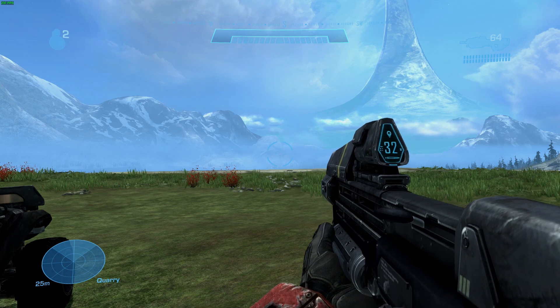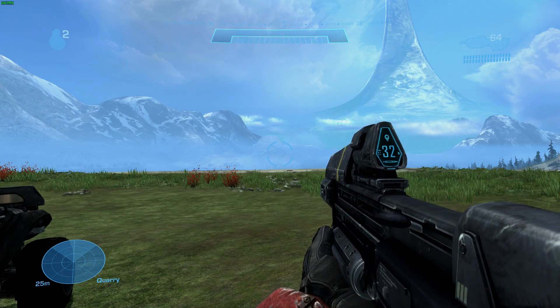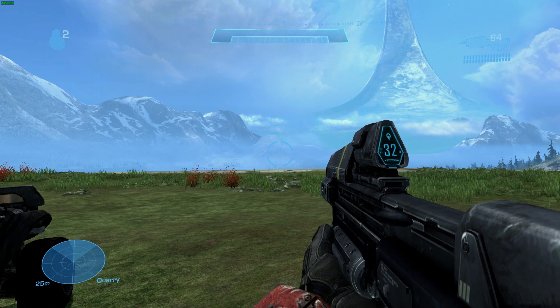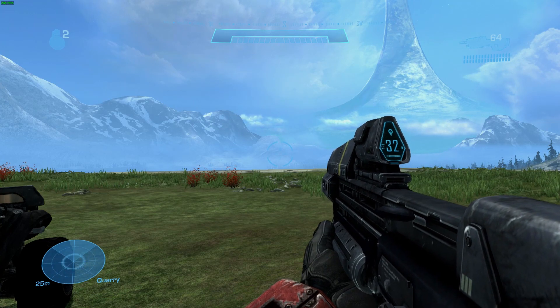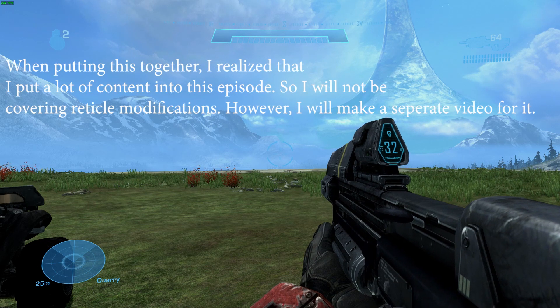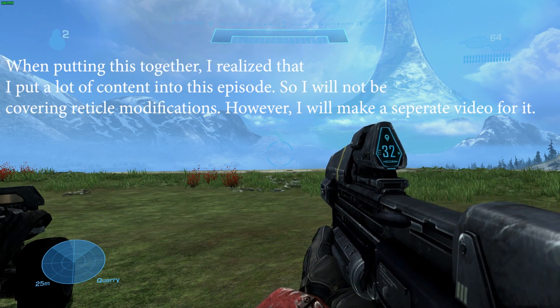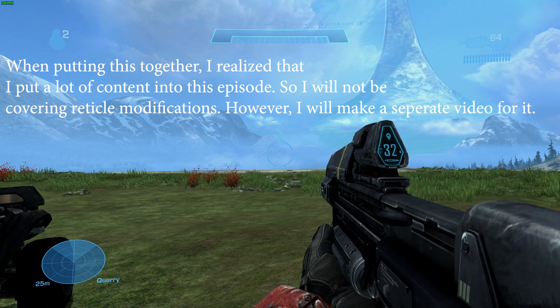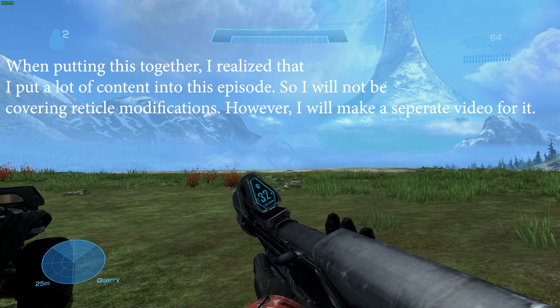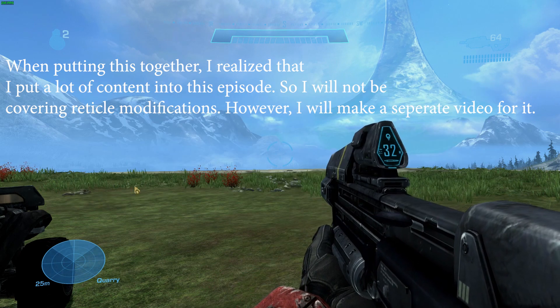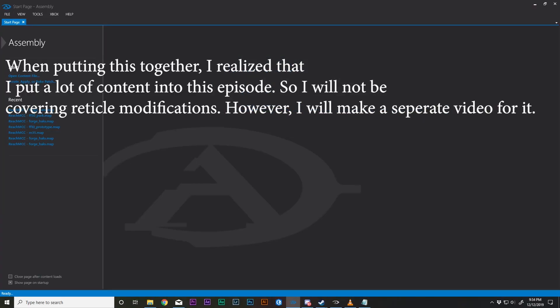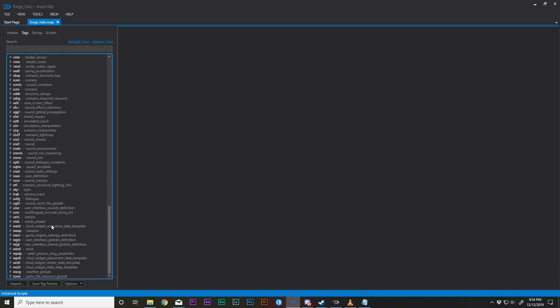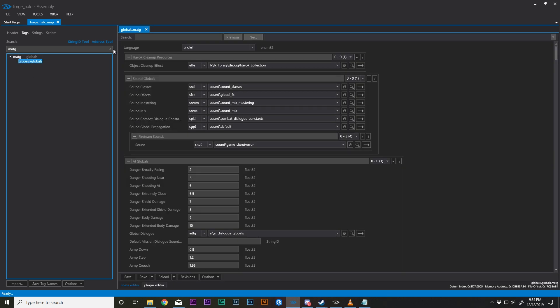Hey guys, welcome to the third Assembly tutorial. In this tutorial we're going to be covering player characteristics, armor abilities, and certain elements that you can change to make your character not only be in third person, but also elements in the HUD, how to change your reticle, all that and more in this video. So strap in.